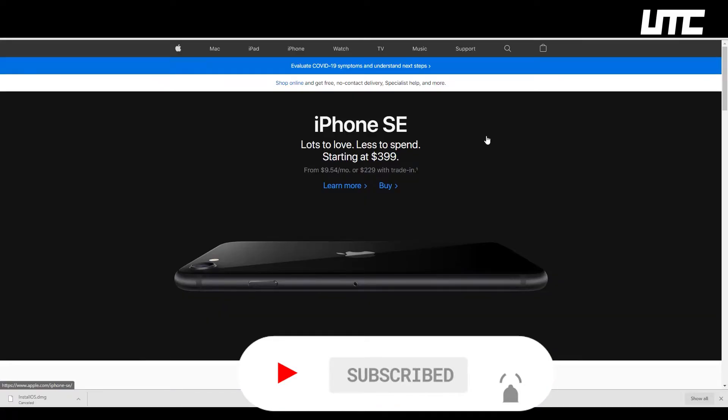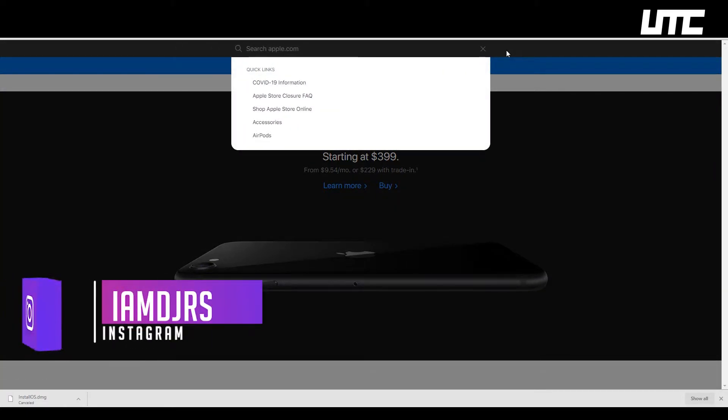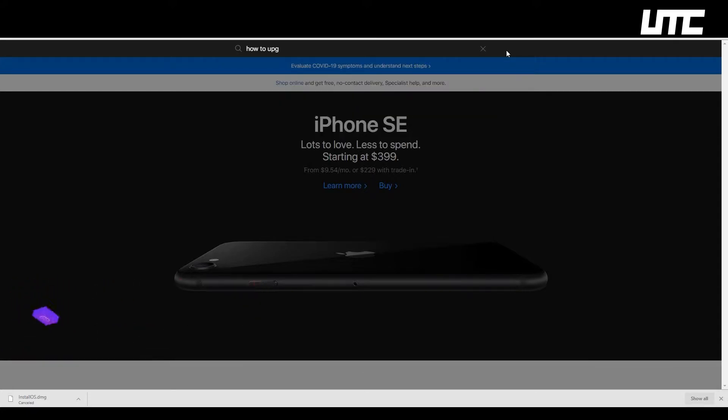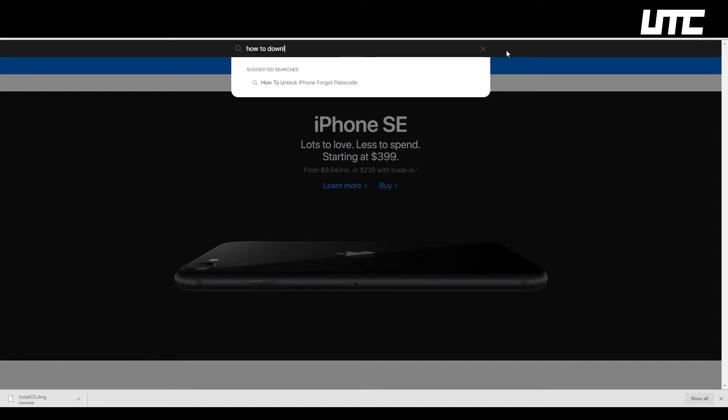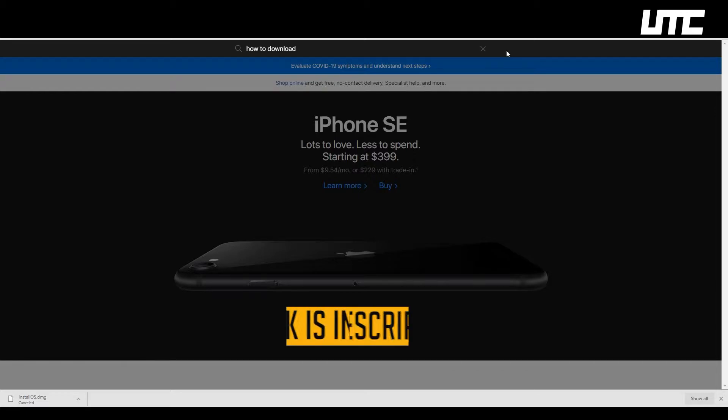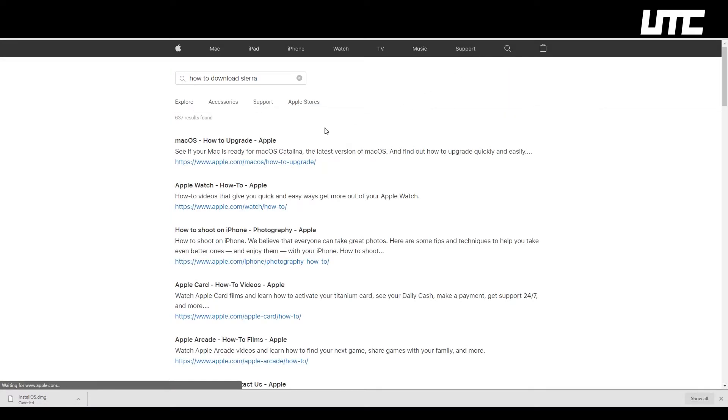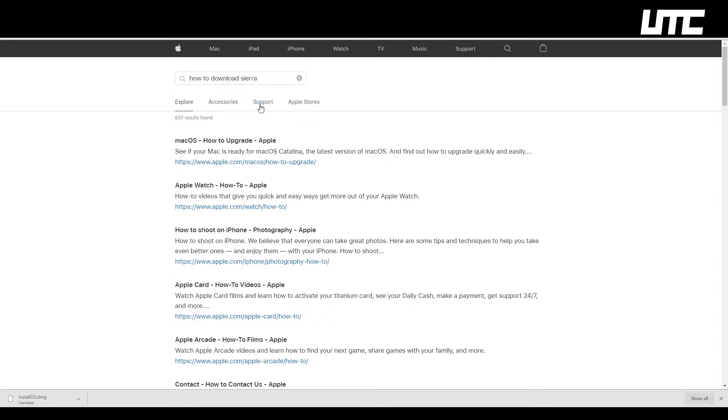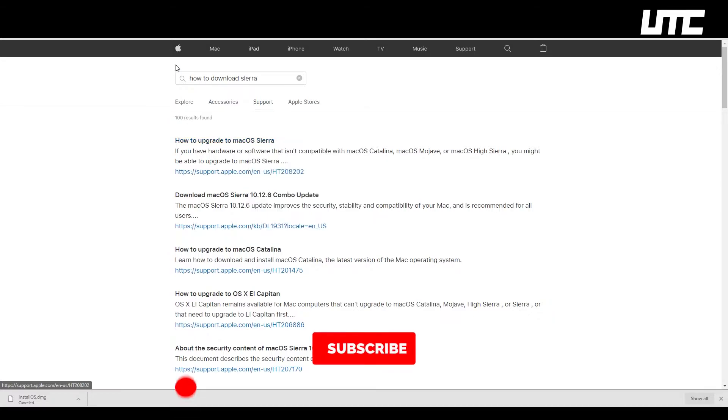So guys, first of all, we have to open Apple's website. And here we have to write how to upgrade or how to download macOS. I will download macOS Sierra. So when you click here, you'll find a link. But this link doesn't have download links. So what do we do? We will go to support here. And when you are in support, the first link is how to upgrade to macOS. You will need to click on that.